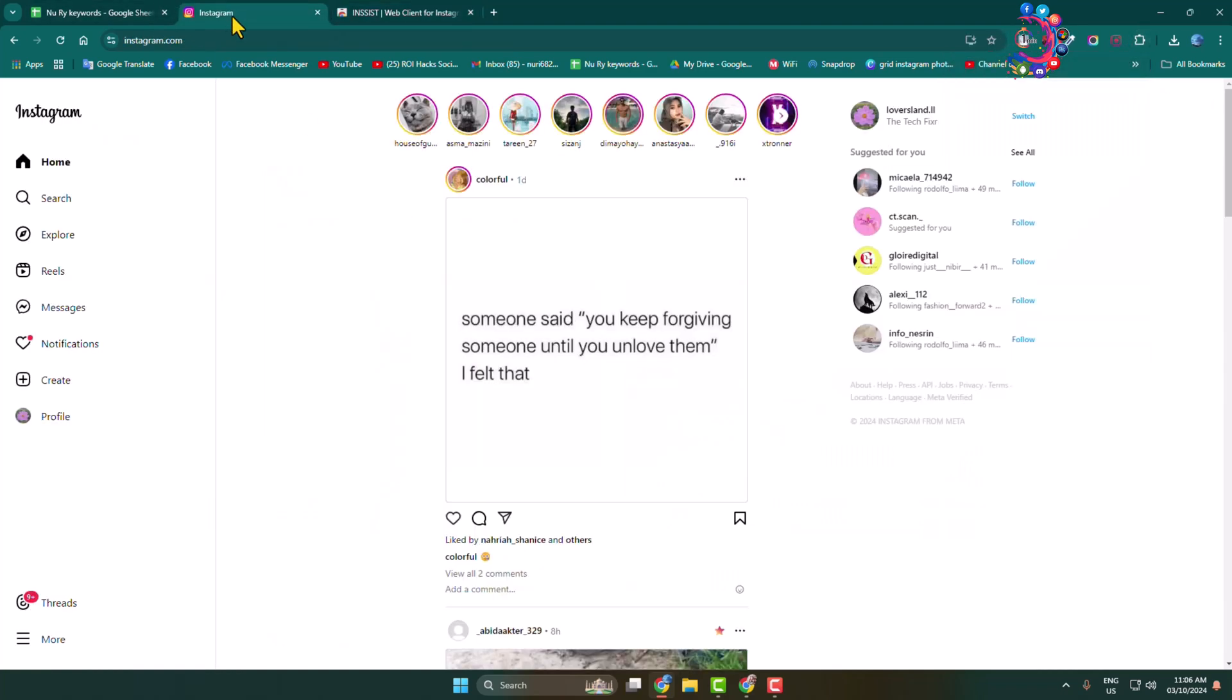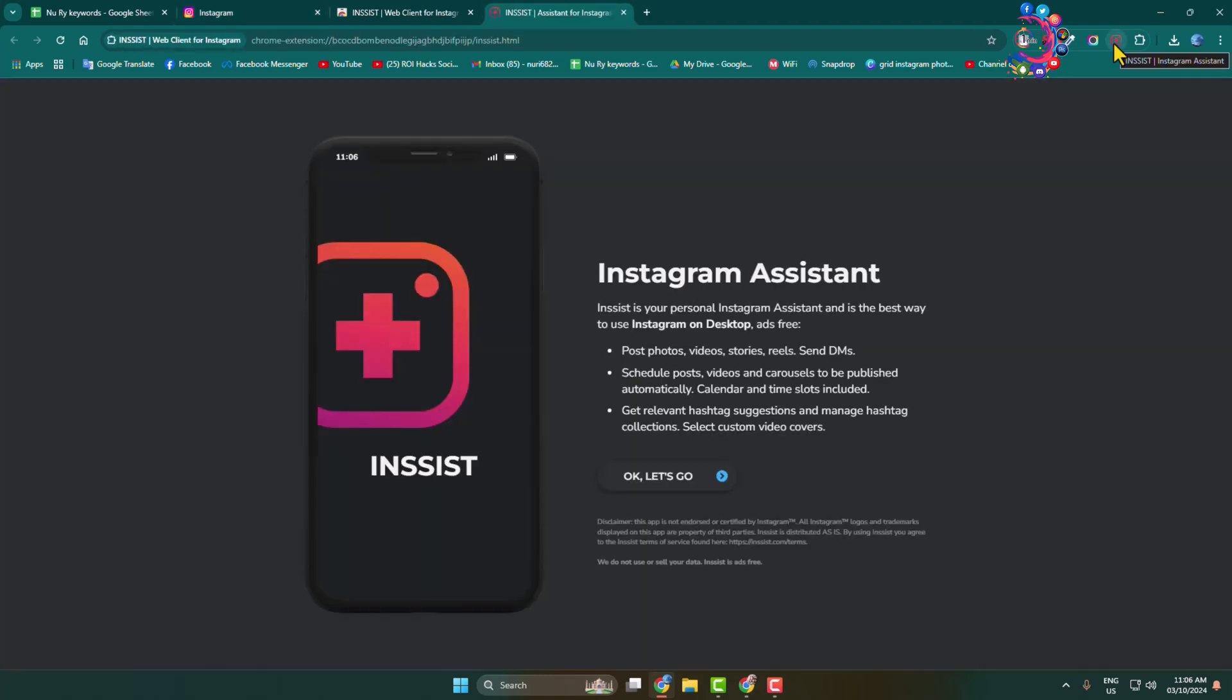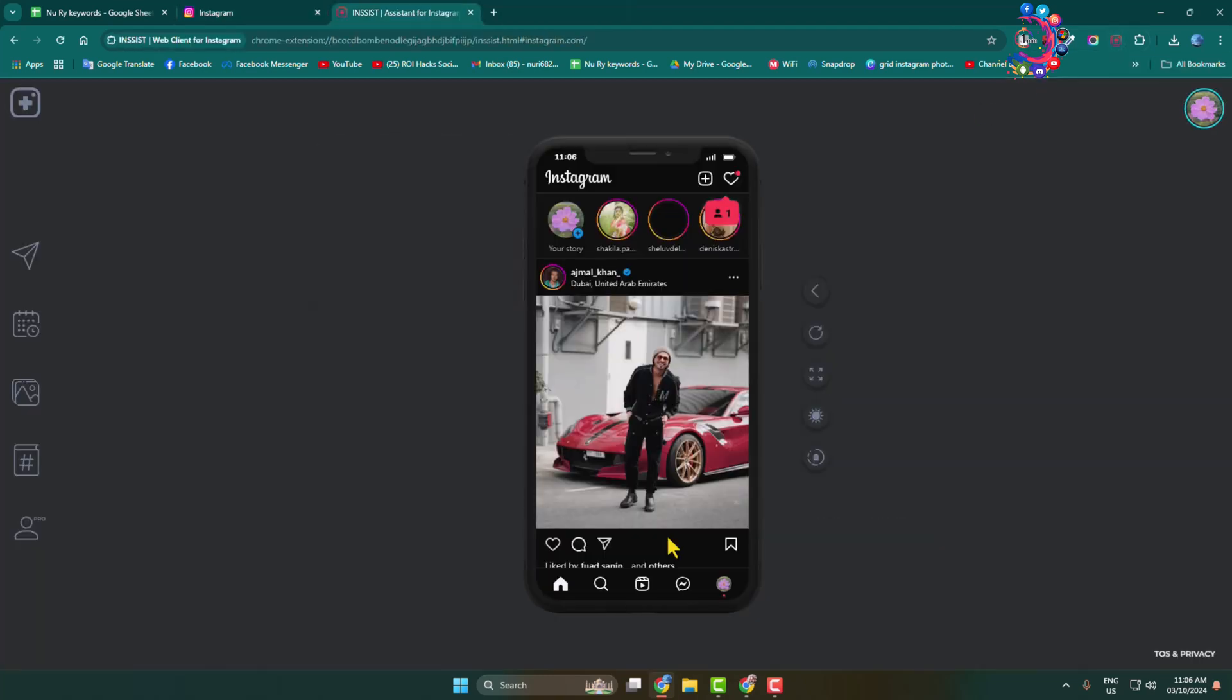Now go to your Instagram tab and click on the insist extension icon. Click on 'let's go' and you'll get Instagram in mobile version. Now click on your story.